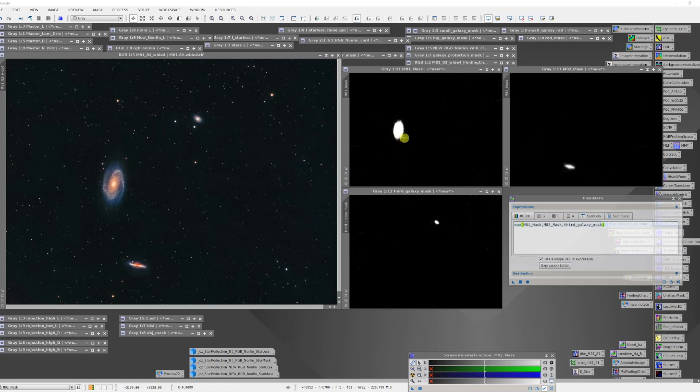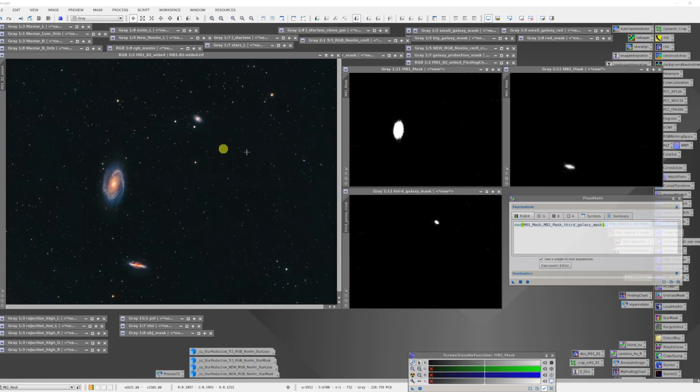This is the mask I created for M81. I applied that and I did a bunch of processing on it to bring out the detail I could there. Then for M82 I did the same thing down here. And then there's this third little galaxy up in there and I created another mask for that.